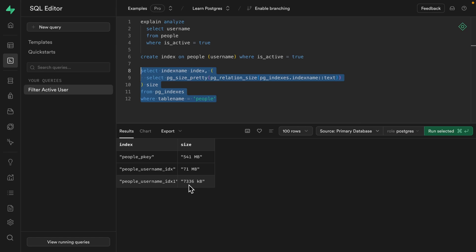So like 10% of the size of our regular username index that stores all of those deactivated accounts. Well, that checks out because we're only storing about 10% of the people table once we eliminate all of those deactivated accounts.